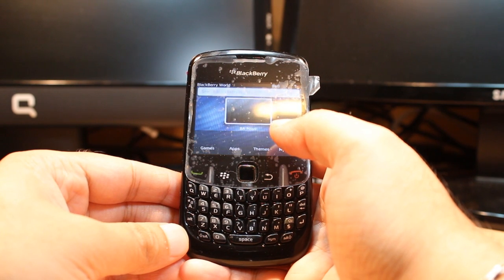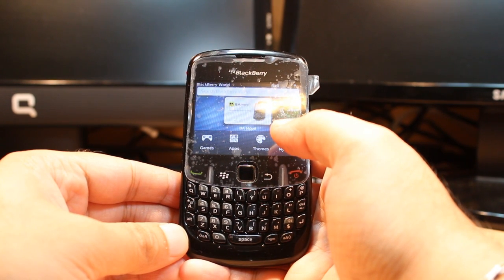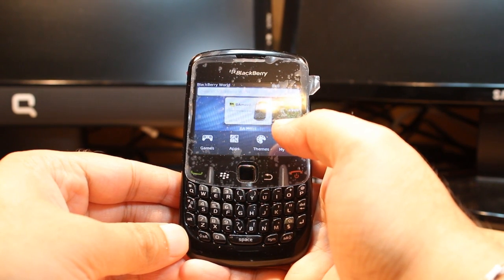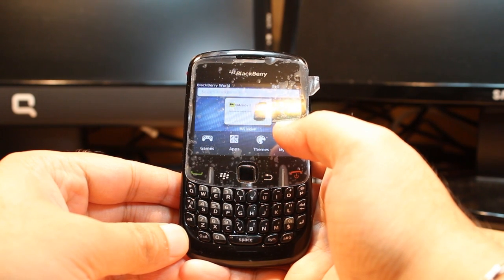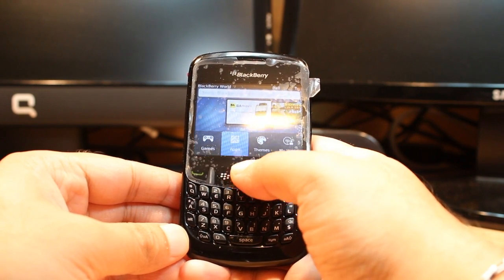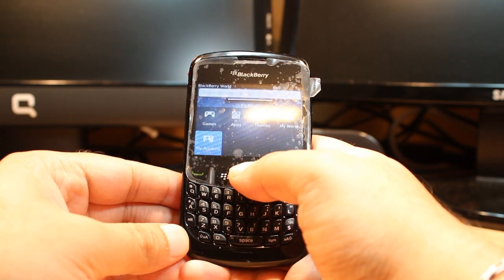One important thing: for downloading anything from BlackBerry World or App World, you need to have a BlackBerry account. If you don't have a BlackBerry account, check my other video. Here you have so many options — apps, games, themes, My World, My Account.